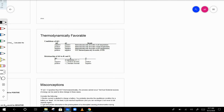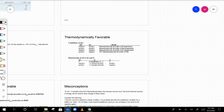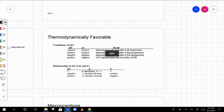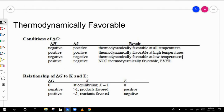There's often a chart summarizing the combinations: negative ΔH and positive ΔS is always thermodynamically favorable; positive ΔH and positive ΔS is favorable only at high temperatures; negative ΔH and negative ΔS is favorable only at low temperatures; and positive ΔH and negative ΔS is never thermodynamically favorable.